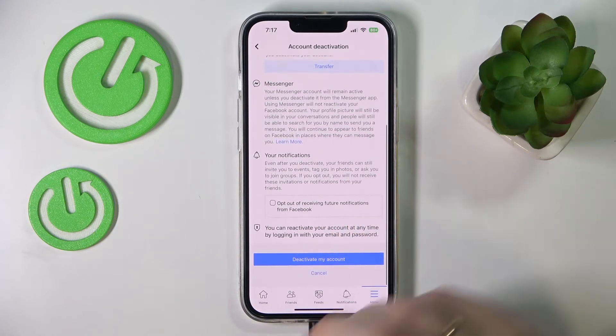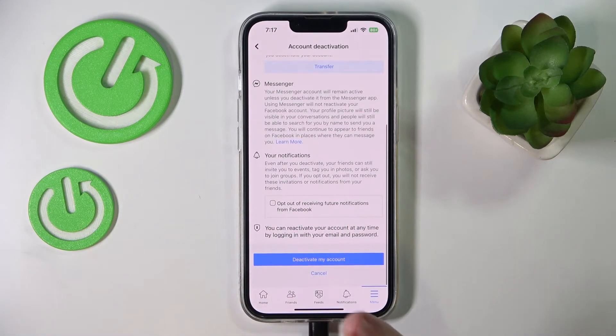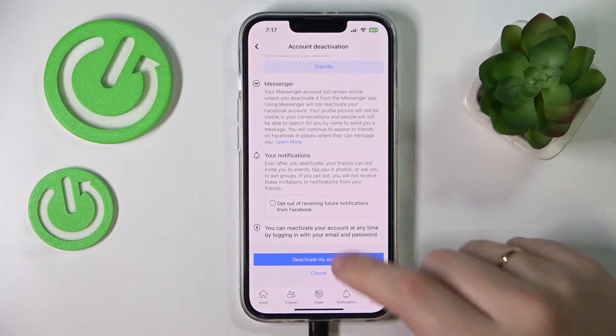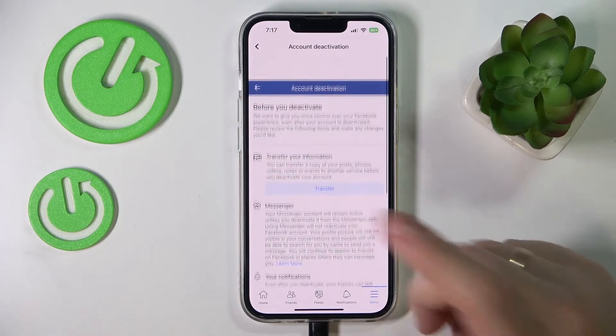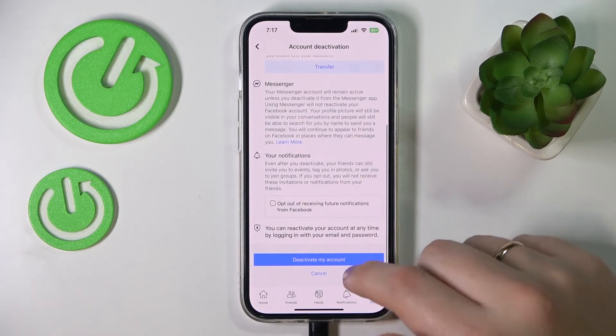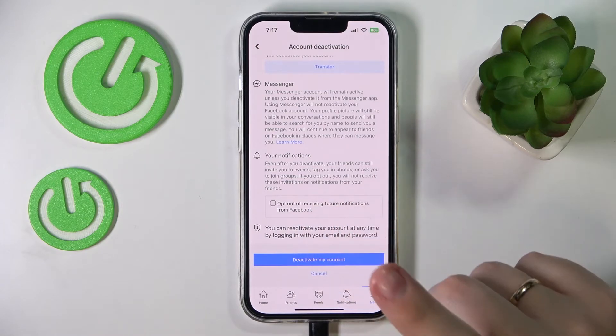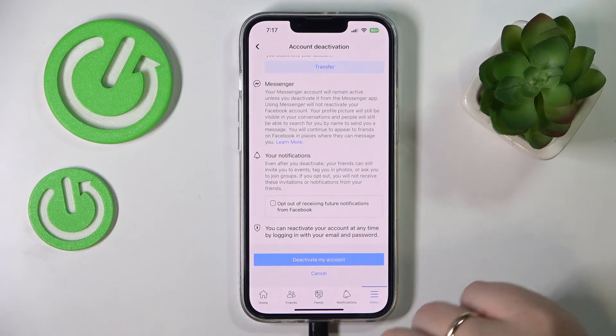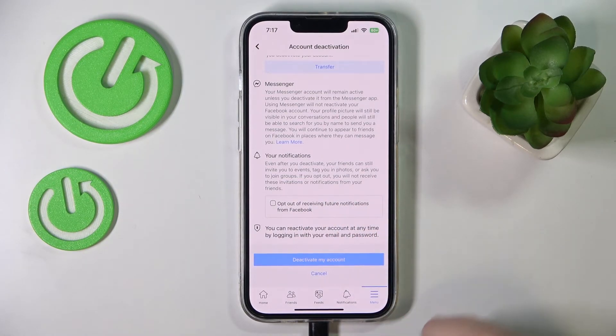Decide if you want to transfer any information or set up some personal stuff here. And finally, just click on the Deactivate My Account option.